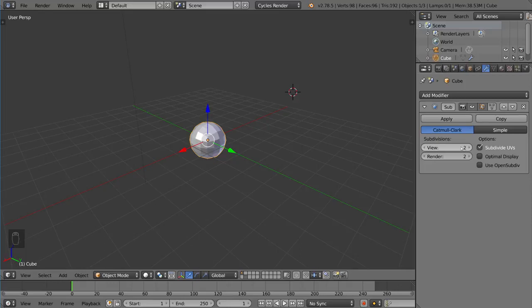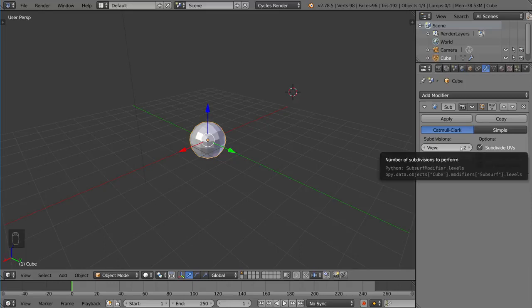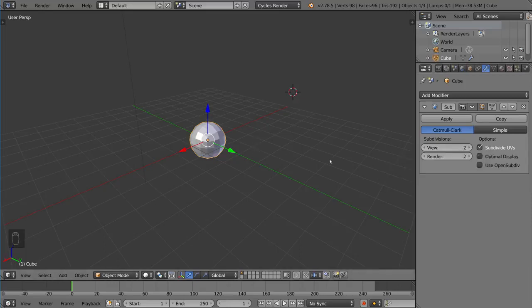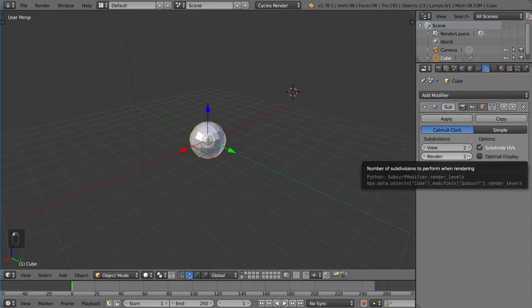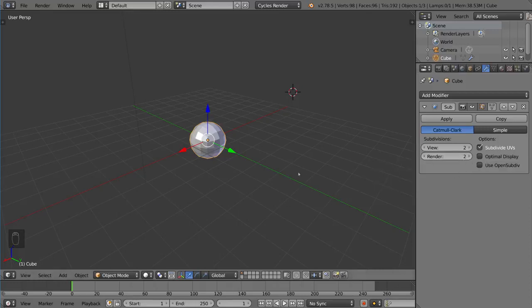Now the number corresponds only to the viewport subdivisions. The render subdivisions are always by default two, so you're going to want to set that manually.